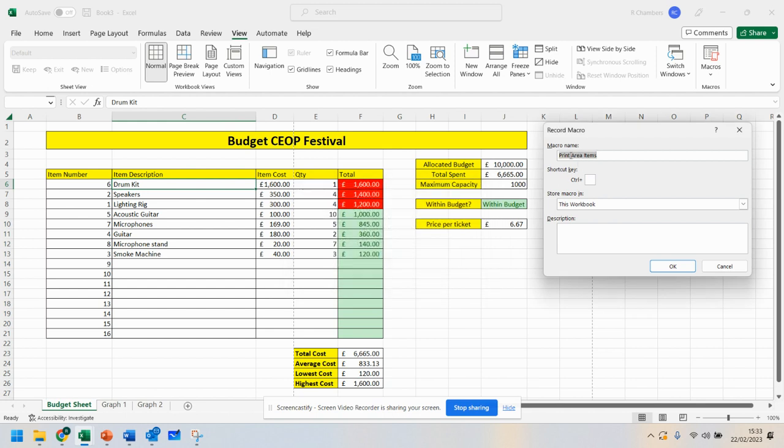Now you must make sure there is either no spaces or underscore. That was my mistake there. So click OK.